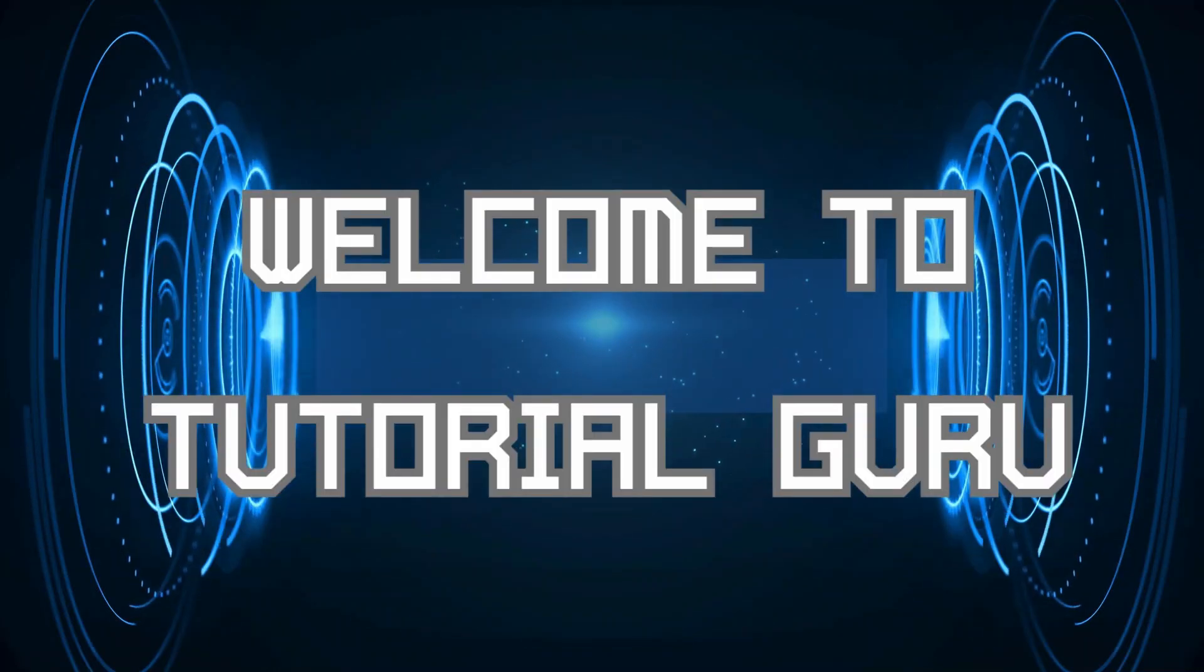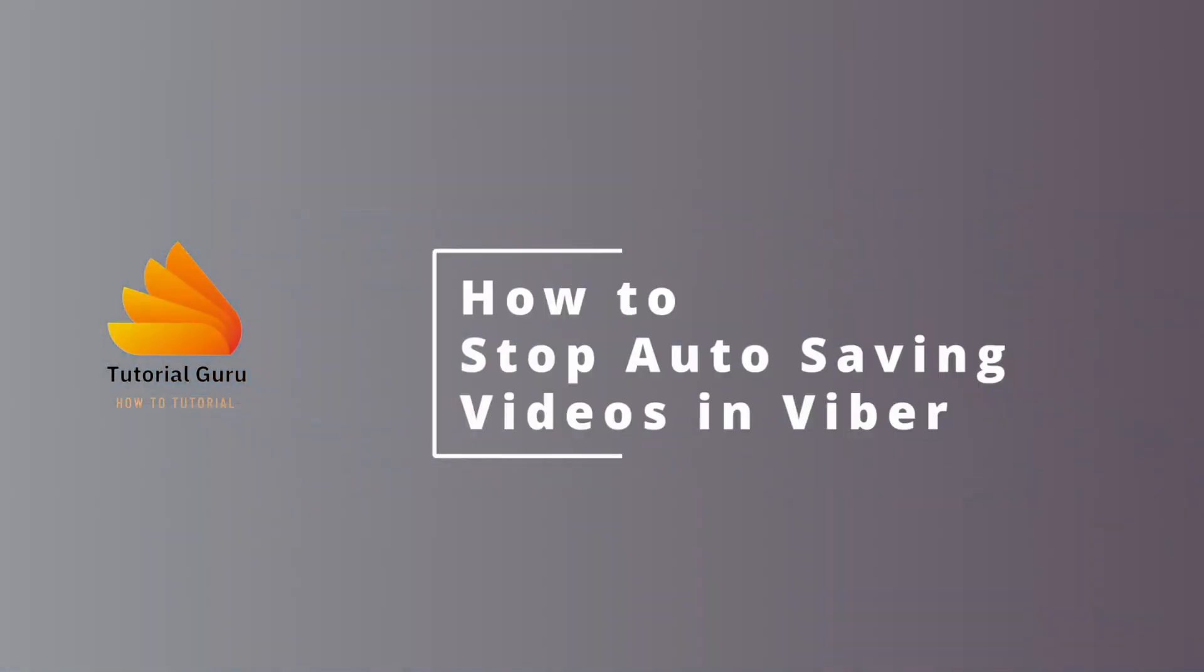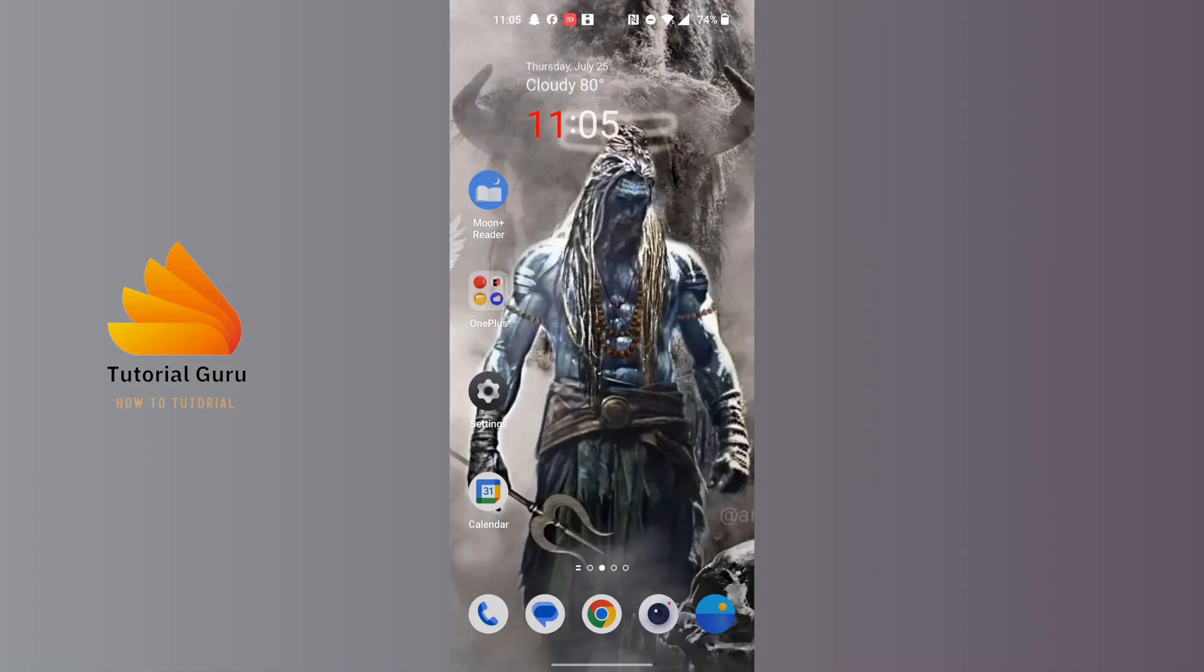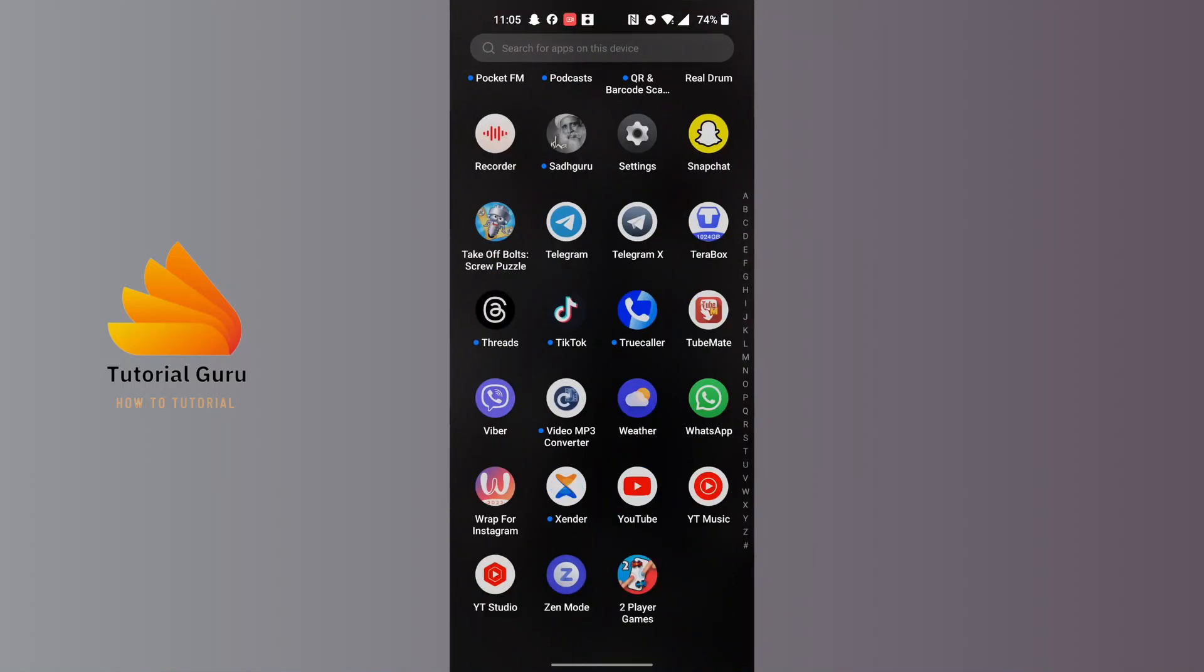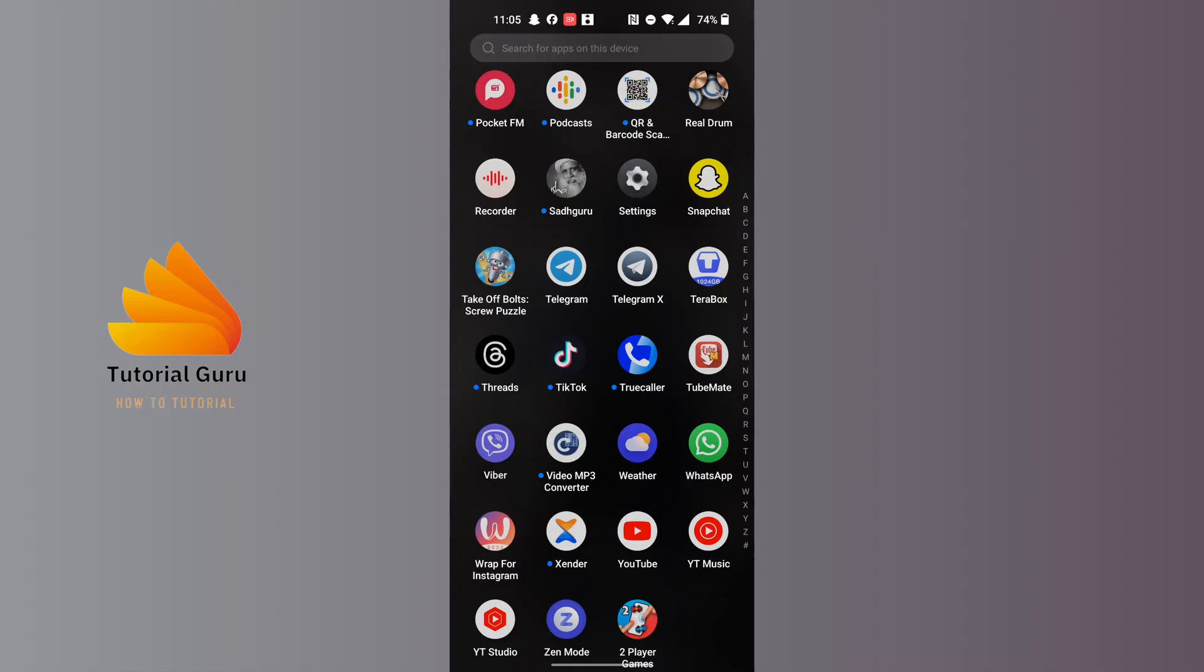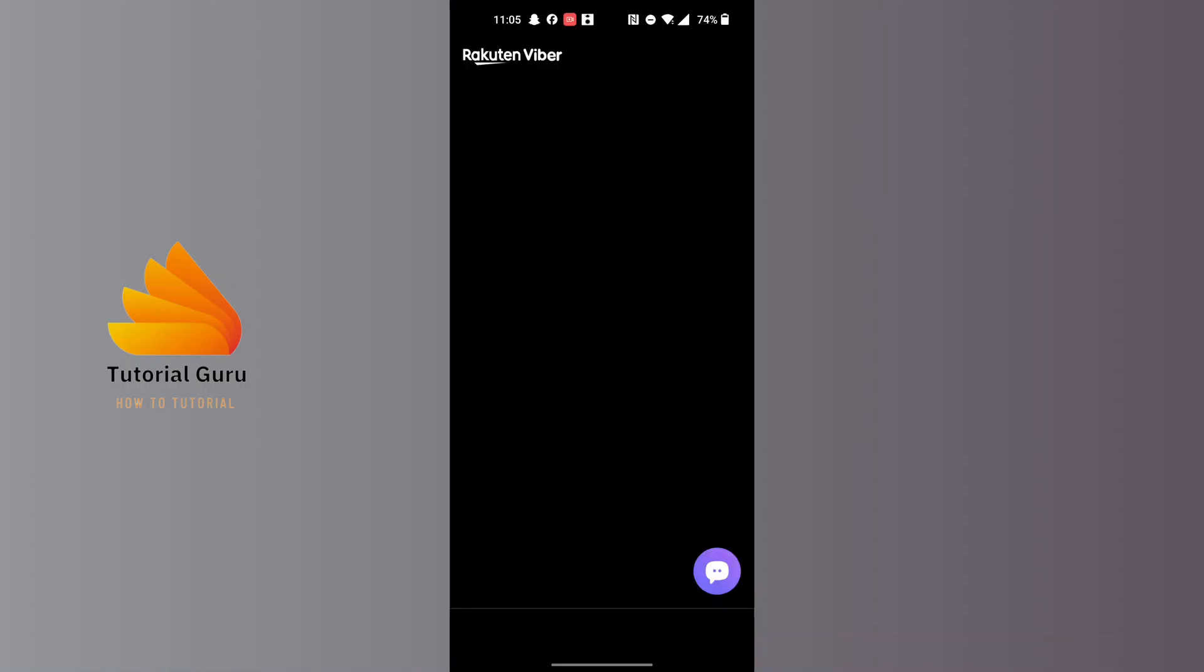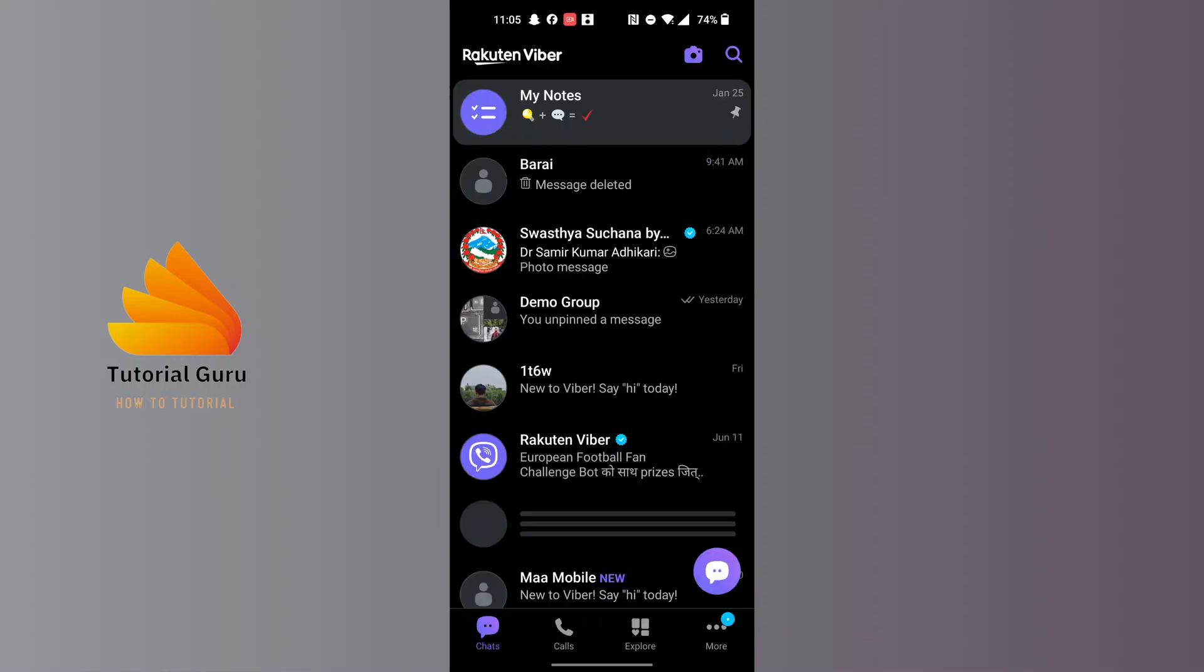Hey guys, welcome to Tutorial Guru. Today I'll show you how to stop Viva auto-saving videos on your phone. Let's dive right in. First, open up your Viva app on your phone. After opening the app, look at the bottom right corner of the screen.